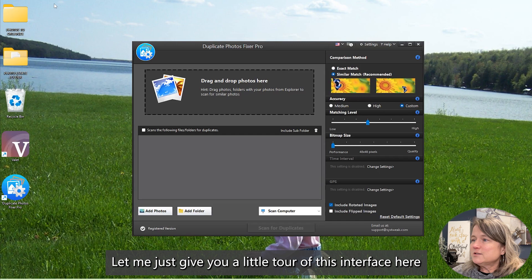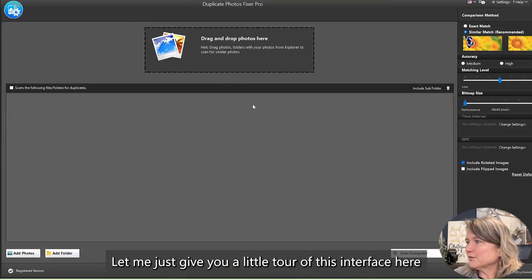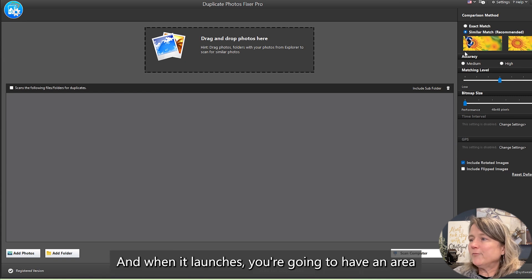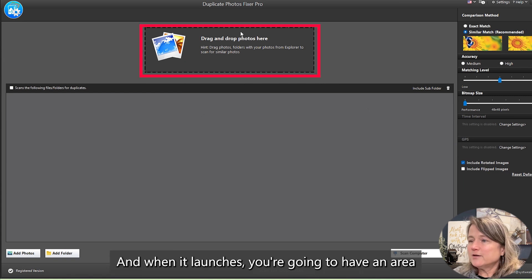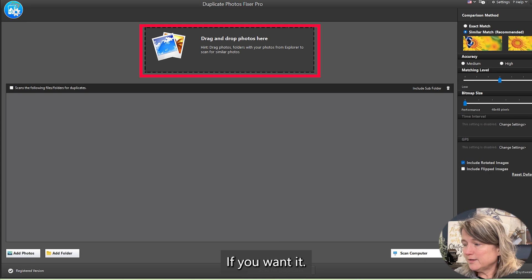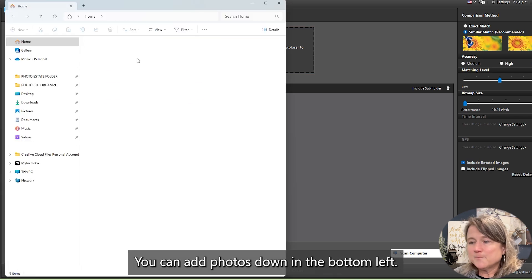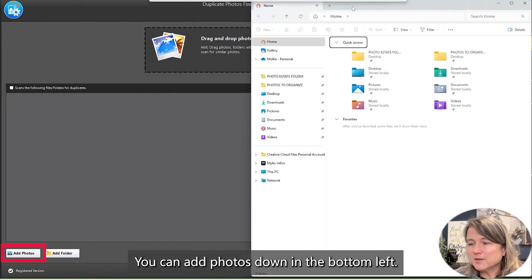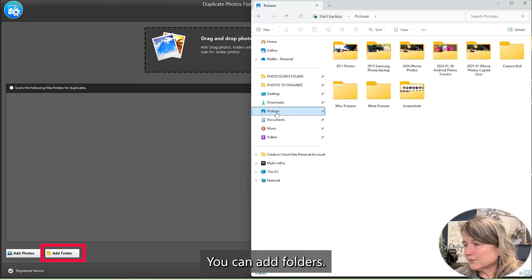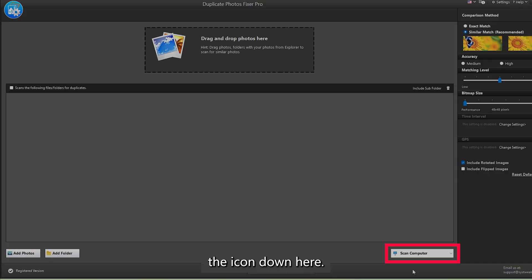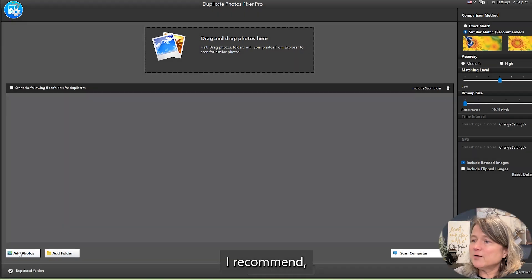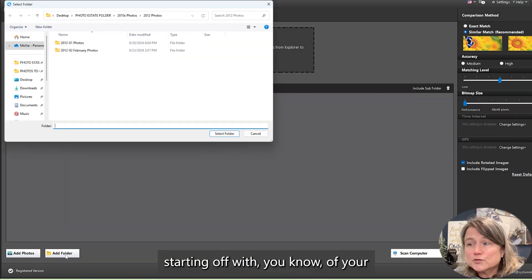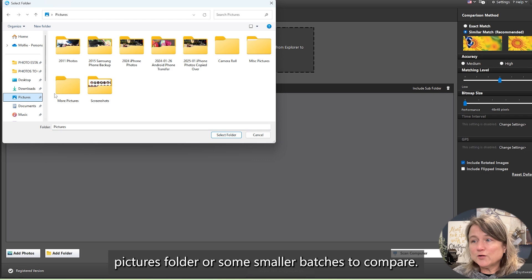Let me just give you a little tour of this interface. We're going to make it bigger, and when it launches, you're going to have an area to drag and drop your pictures in if you wanted. You can add photos down in the bottom left, you can add folders, you can even scan your entire computer by clicking the icon down here. I recommend starting off with your pictures folder or some smaller batches to compare.